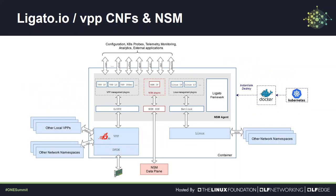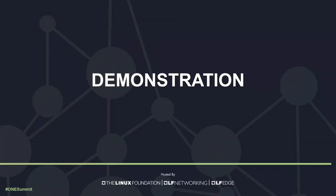Long story short, the plugin sits inside the container where you run your simplest CNF. And it is providing the translation between the declarative configuration and the imperative NSM SDK. Now, please welcome Milan Lenczo, who will guide you through the demonstration.